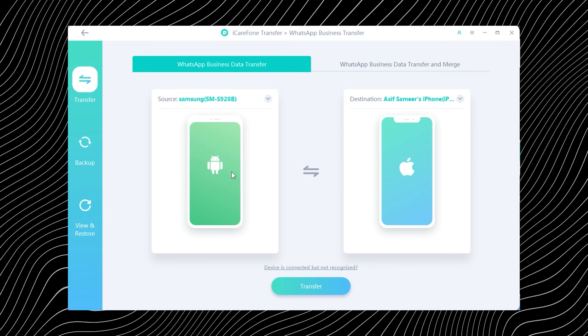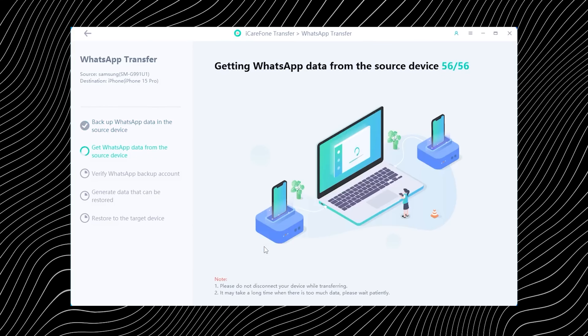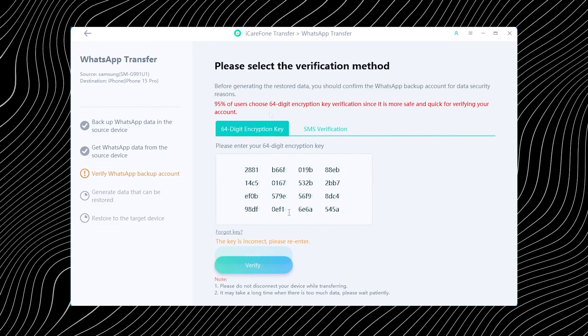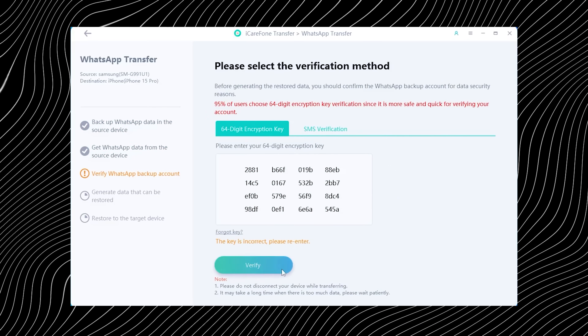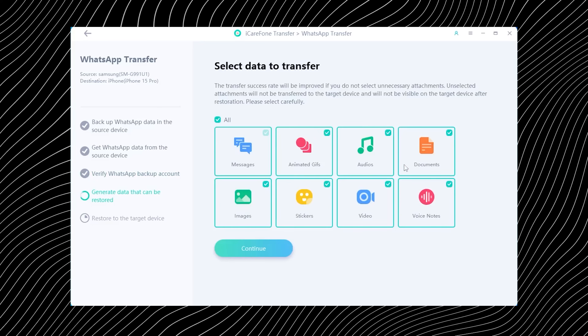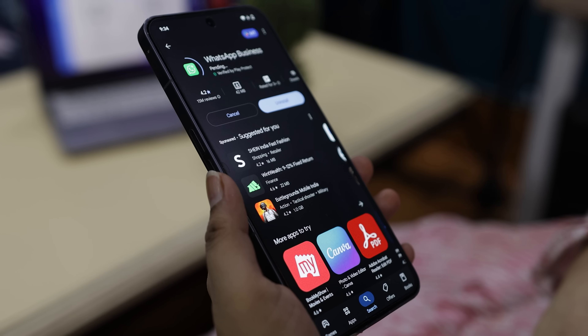With both phones connected and detected, you are ready to transfer your WhatsApp data. Click the Transfer button and you are good to go. The tool will give you a quick heads-up that existing WhatsApp data on the target device will be overwritten. Don't panic — just hit Continue and the software will begin backing up the WhatsApp data from your Android phone. After the backup starts, you will see a prompt asking you to log into WhatsApp on the target device. This step is crucial because if you skip it, the transferred data will technically be there but completely invisible, like a ghost. So simply log into your WhatsApp account and follow the on-screen instructions.